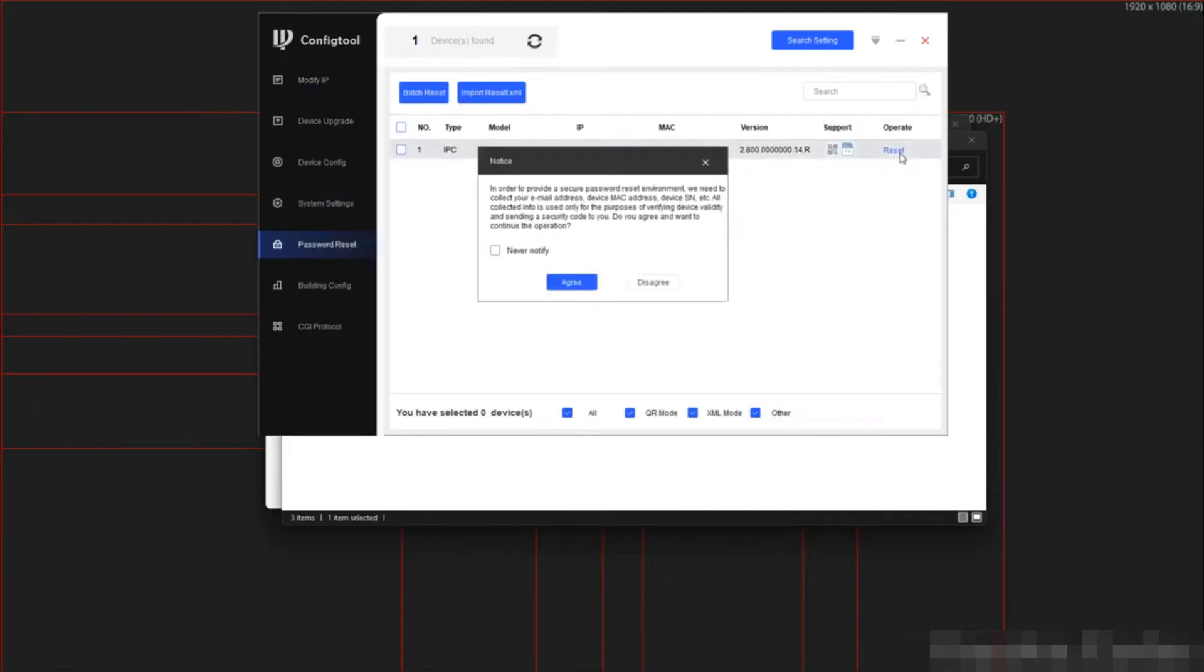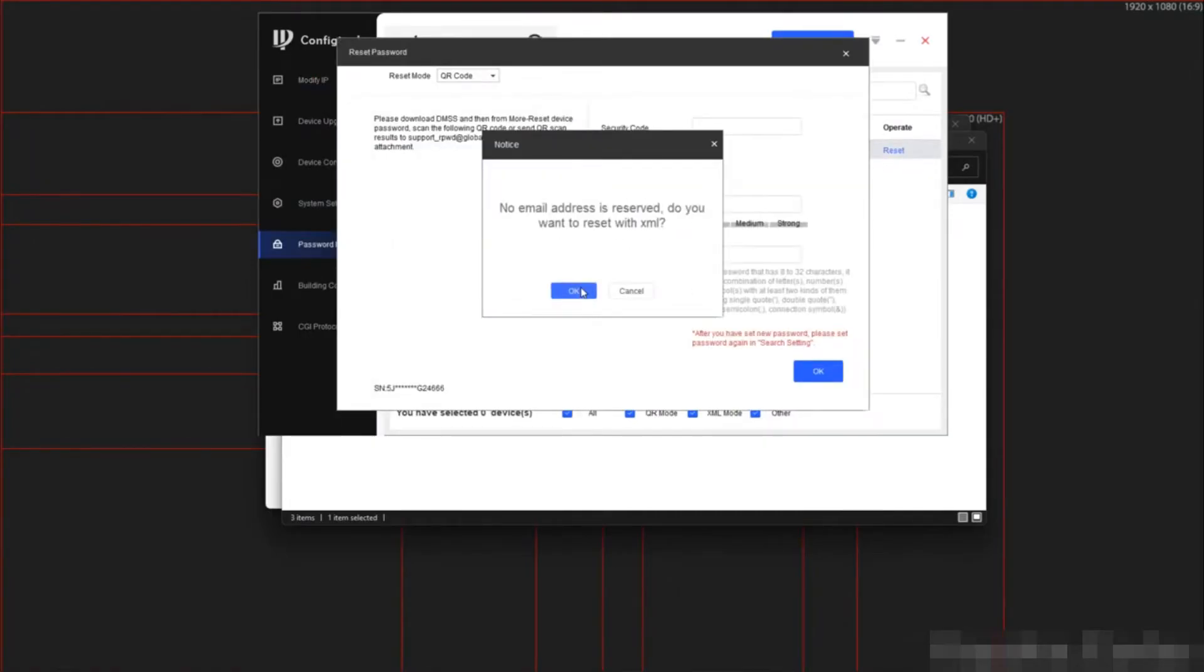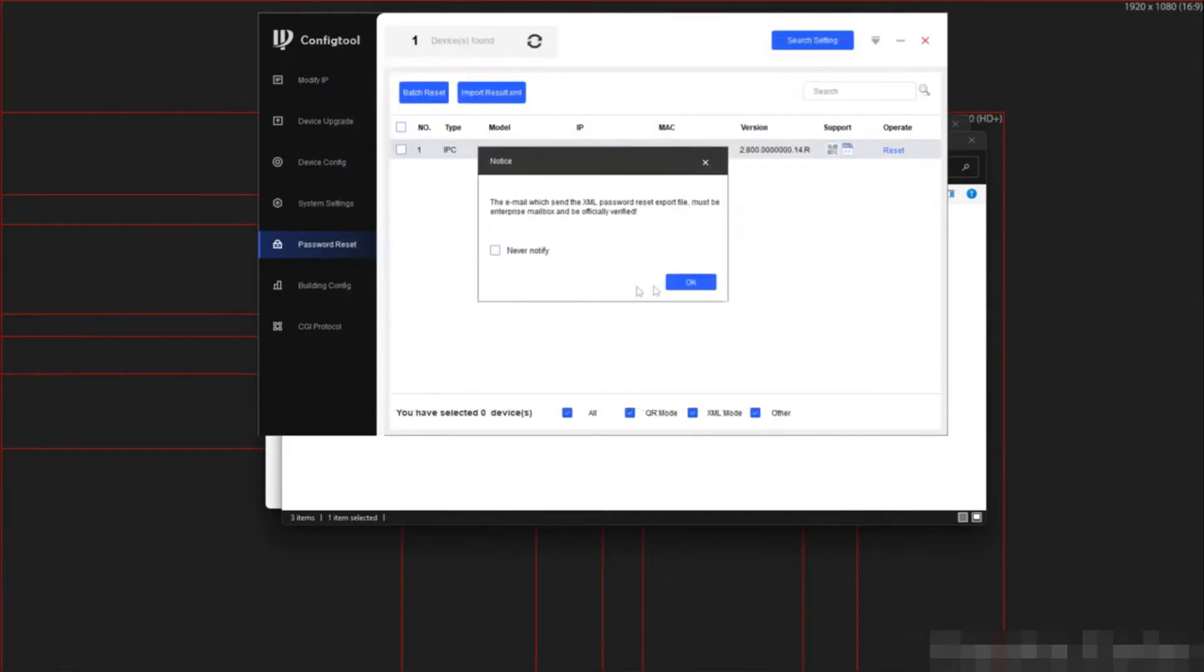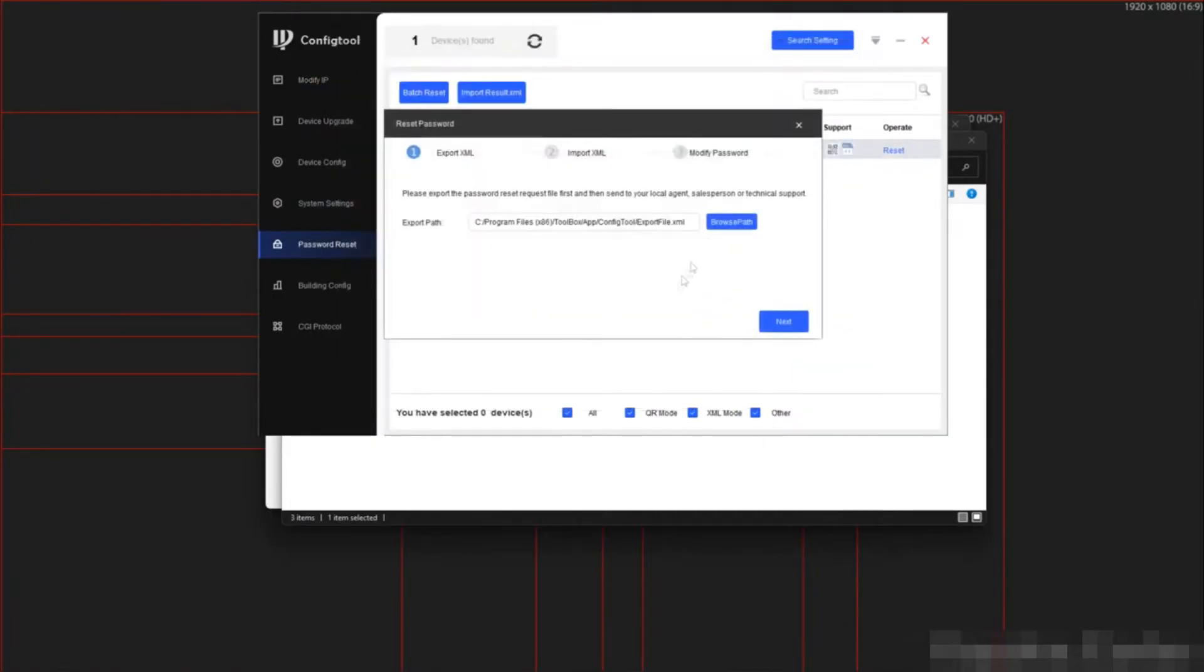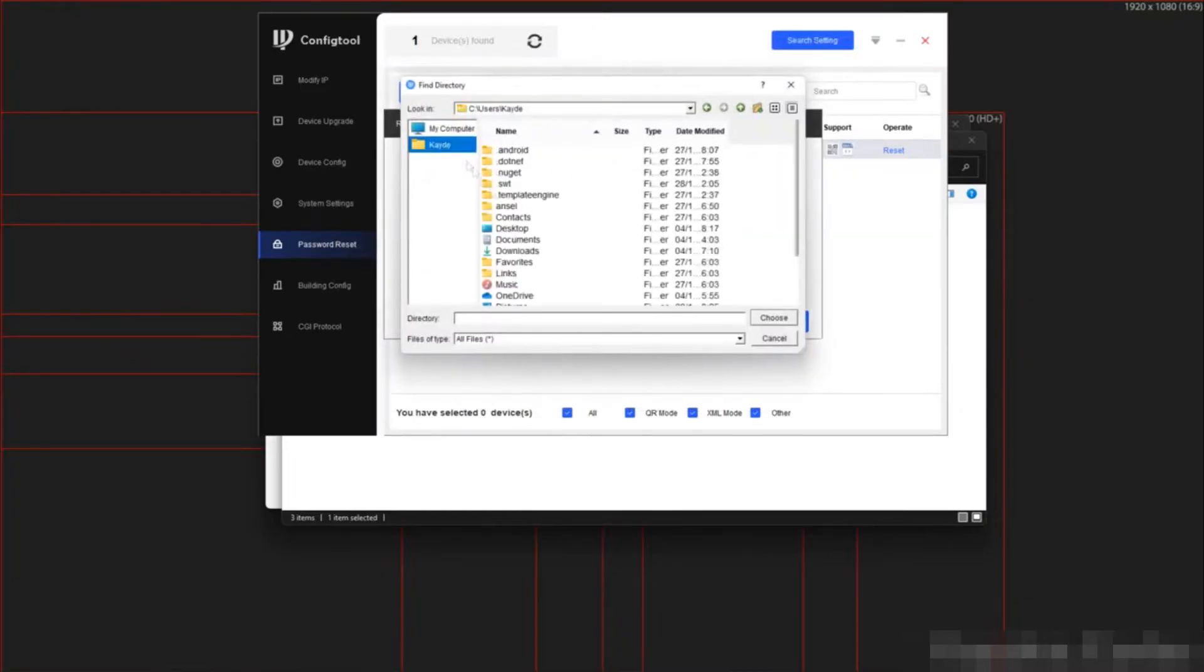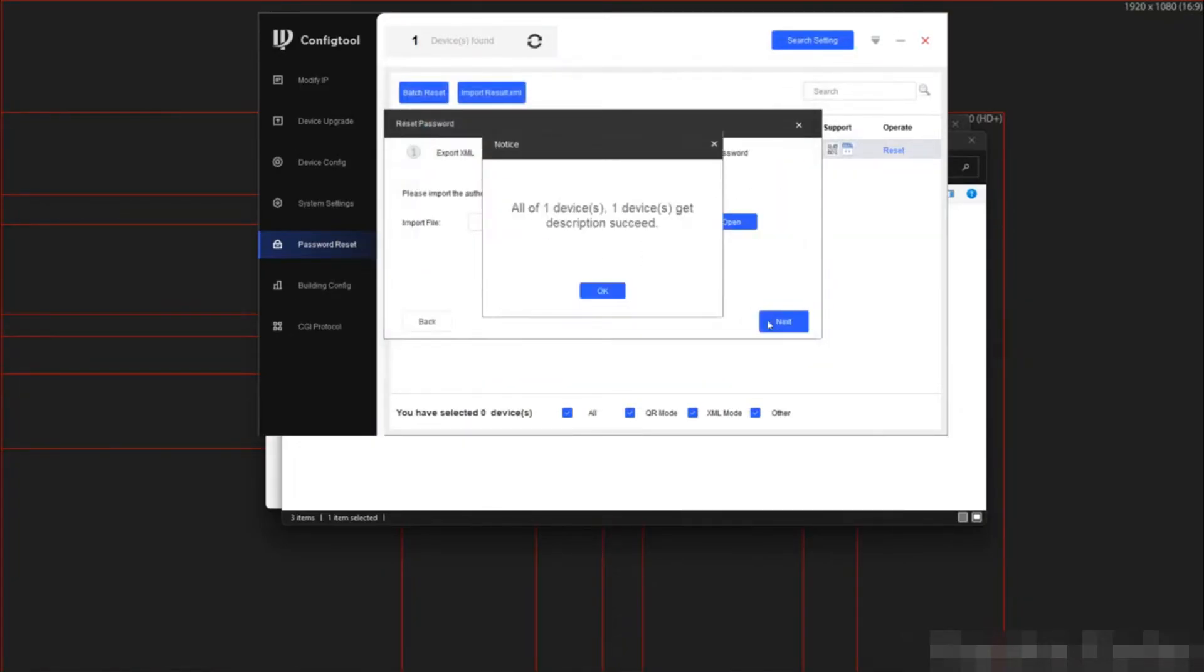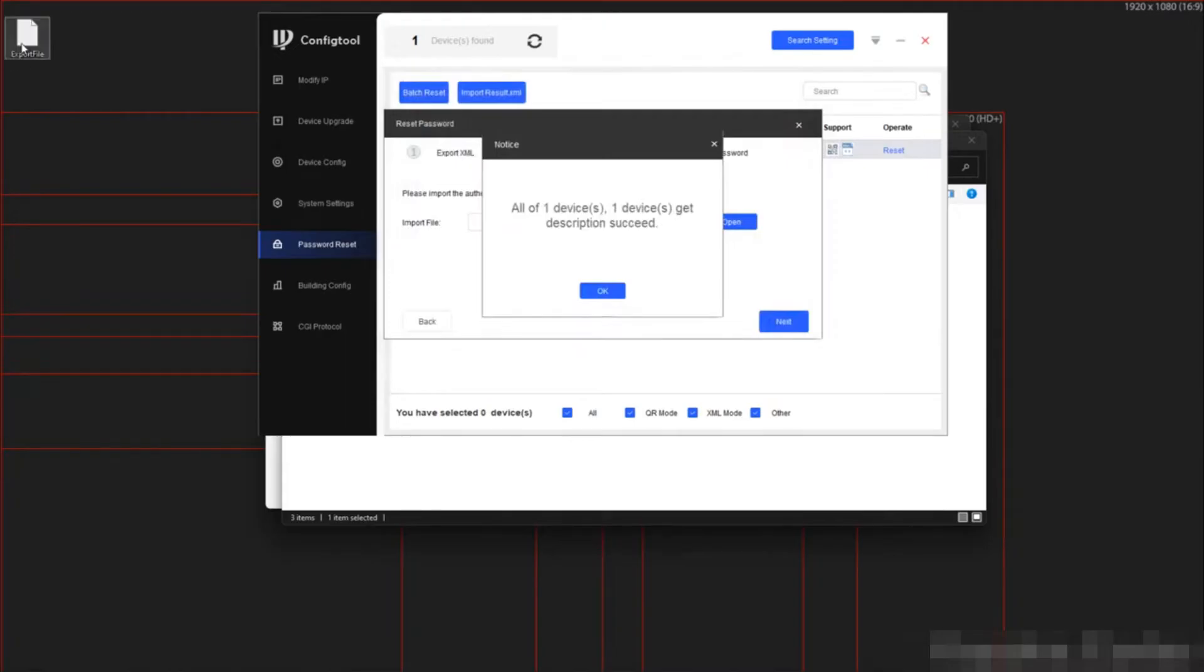We are going to do password reset just like before. However, I am going to go through a bit quicker this time. So follow the on-screen instructions. Select where you want to export the file. The file is exported successfully.